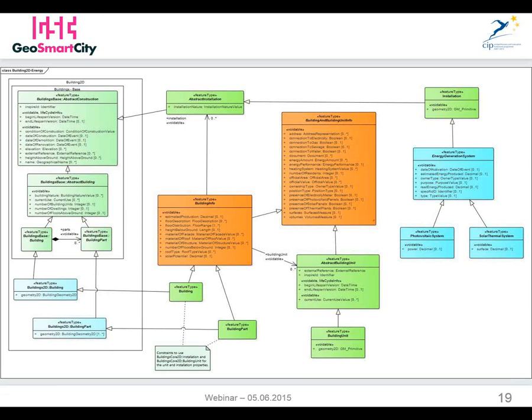Thank you, Giacomo. Good morning, everyone. In the slide you can see the UML diagram of the GeoSmart City data model, version 2.1. To get our XSDs, we used the Enterprise Architect tool, and more specifically the Generate GML Application Schema function, which automatically generates XSD from the UML diagram.